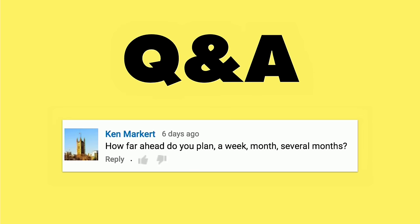So let's move on to the next question here. Ken Market wants to know, how far ahead do I plan? Again, a week, a month, or several months. My planning, I kind of call it the shiny object planning. Generally, I have things that I want to get done. I have an ongoing list of things that are on my docket to shoot. And what happens a lot of times is that something shiny will appear, and I will then change the schedule to accommodate the shiny object.